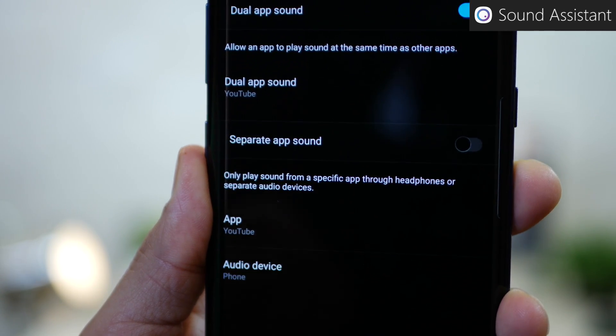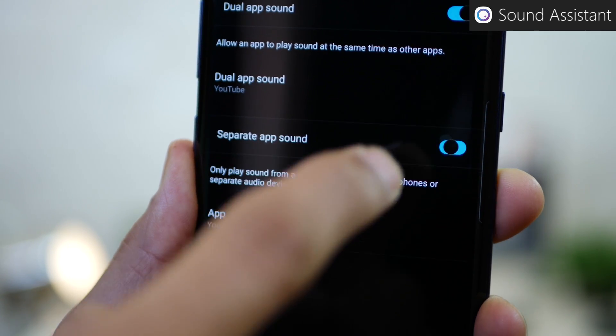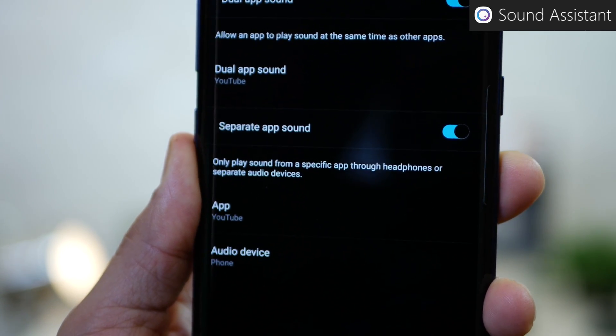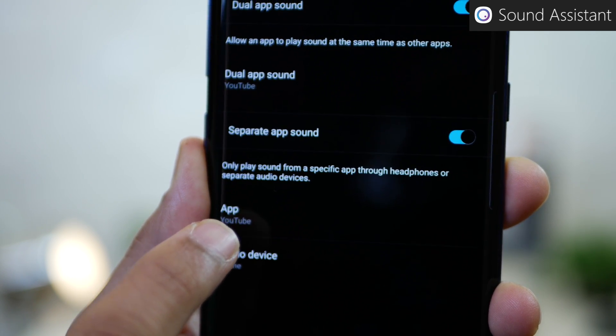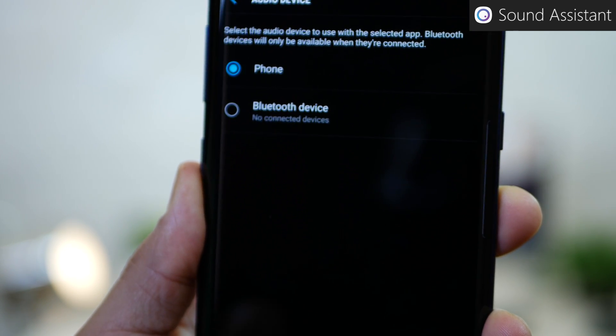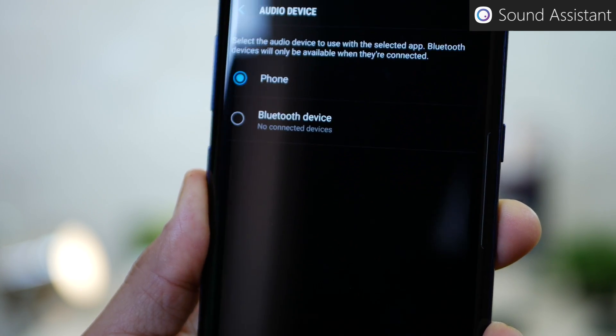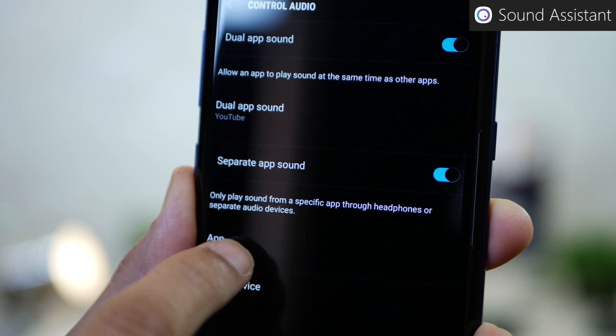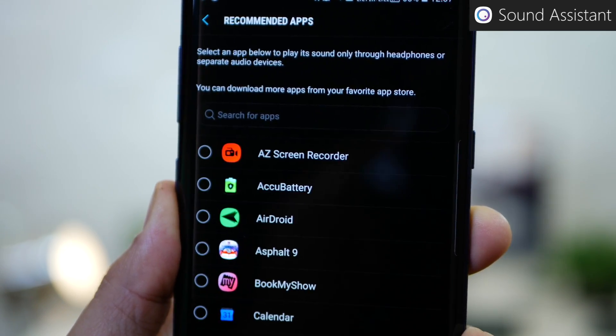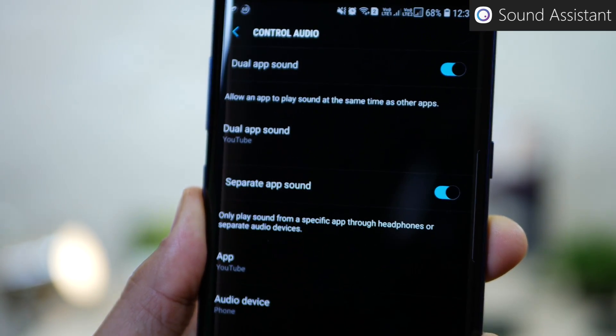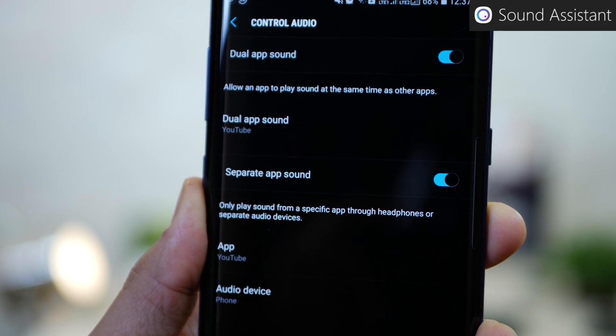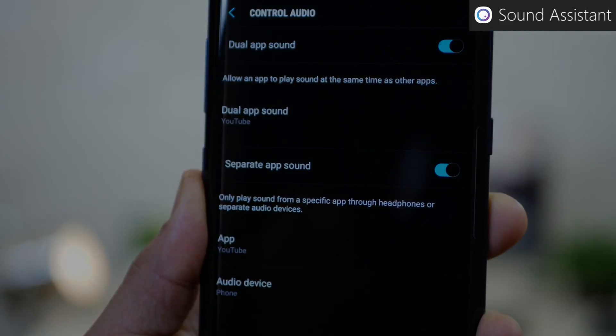Now, why would I want to do that? Well, so I can then separate the app sound. So then I can set YouTube to play from the headphone jack, which is the phone. And then I can probably have Savan or Spotify to play through the Bluetooth headset. And that way, two people can hear music on two separate devices using the same phone.